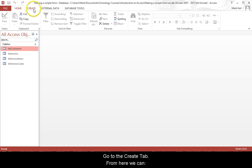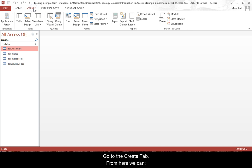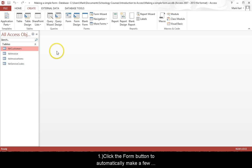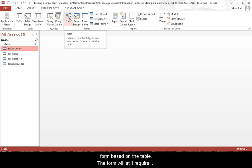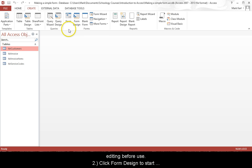Go to the Create tab. From here we can click the Form button to automatically make a new form based on the table. The form will still require editing before use.